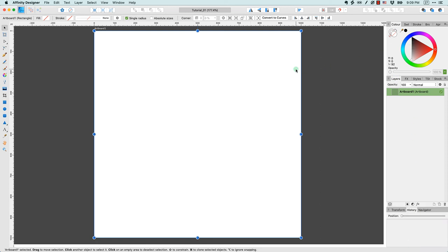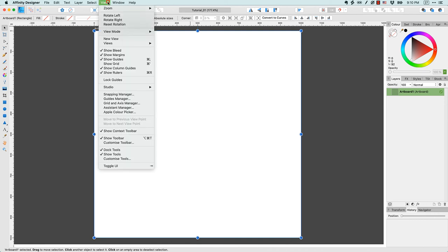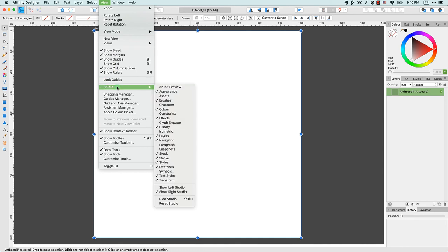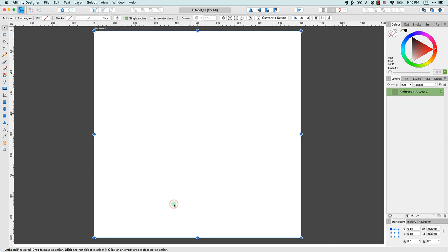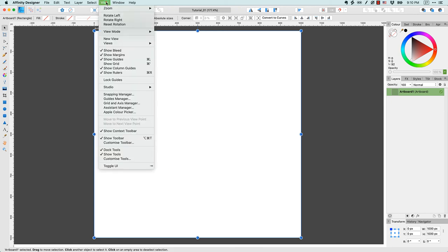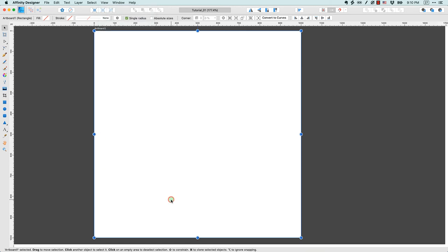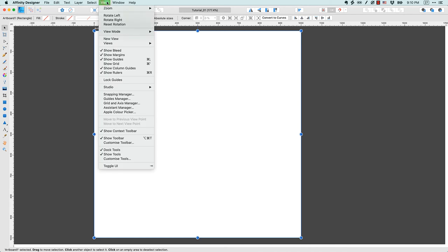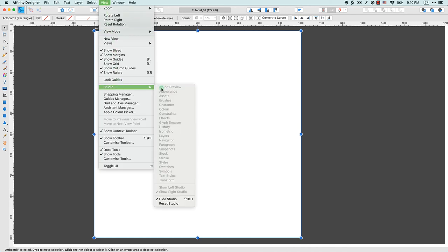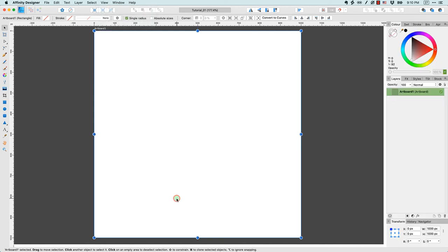Now if you inadvertently mess up your panels, your studios, and you don't know where they are and you want everything to just go back to normal, that's really easy to do. Just come back up to view, come back to studio, and one of the things you can do is click reset studio. When you do that, it's going to reset everything back to the default. Very handy. Now another experience that you might encounter is actually hiding the studio somehow. You can see here hide studio, and boom, it just goes away. So don't panic if that accidentally happens to you, just come view studio and deselect, or take off the check mark for hide studio. And boom, it's back.